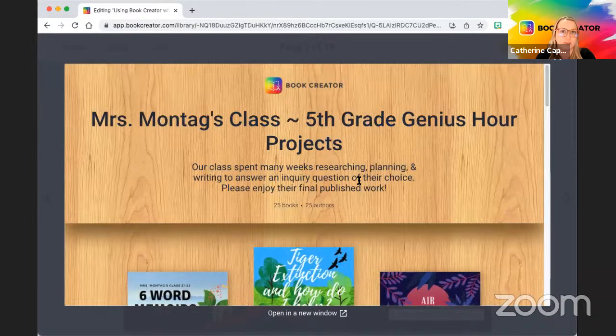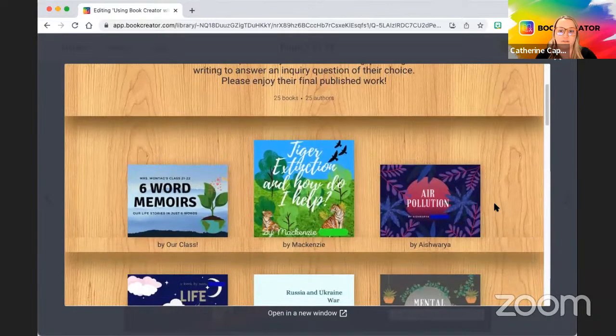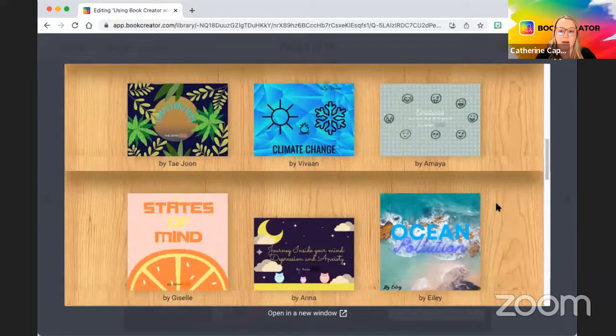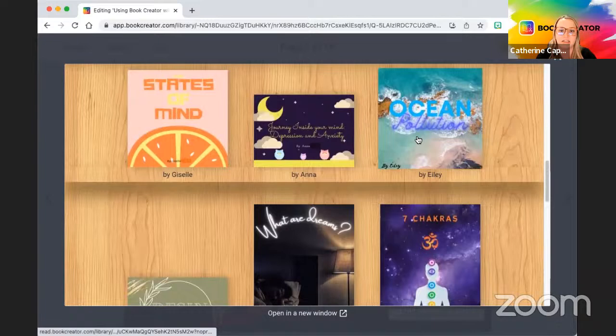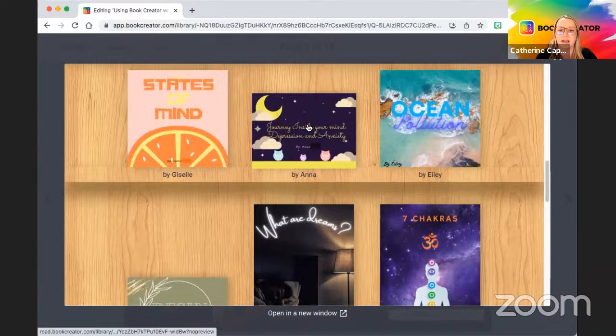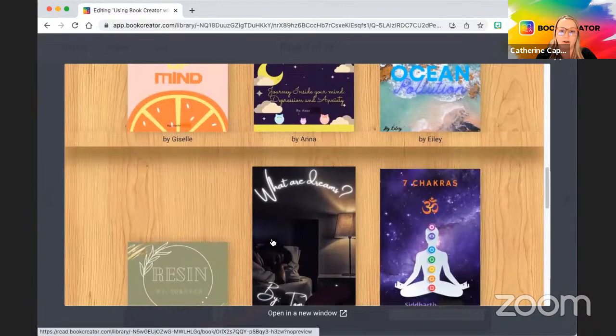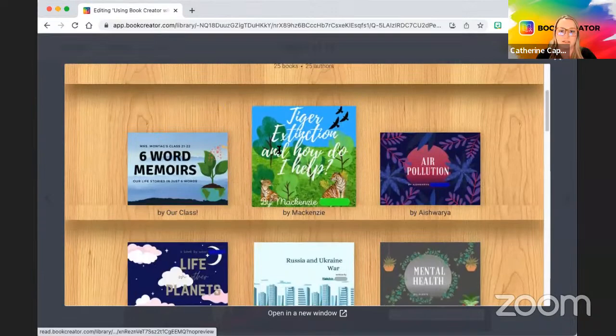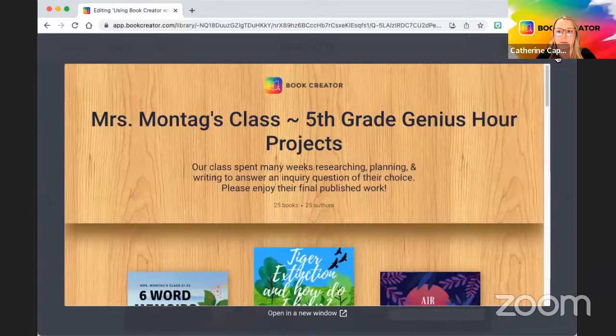This one's nonfiction — that was a fictional library; this is a nonfiction library. It has all these nonfiction books where students studied different topics: States of Mind, Journey Inside Your Mind covering Depression and Anxiety, Ocean Pollution, What Are Dreams, and so many different topics. They have their nonfiction pieces as well. It's a great way to celebrate writing after being able to publish.